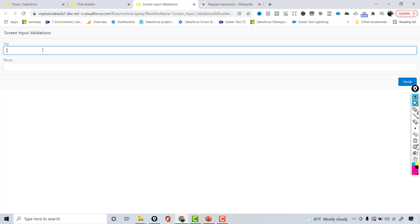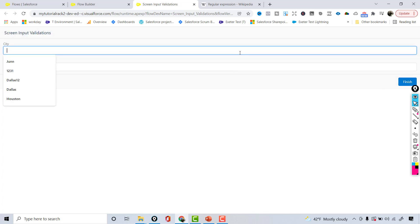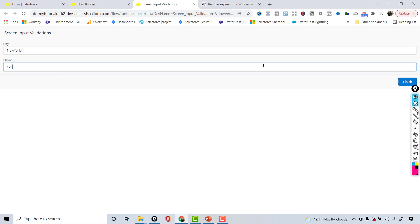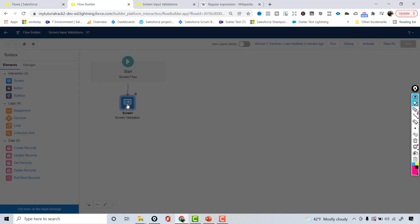You need to provide a proper phone number of at least 10 digits. Entering 'Houston' as the city and '5678901122' as the phone number — that's a valid combination — and hitting finish works fine with no issues. Testing 'New York1' as city and '1234567777' as phone: it gives the error 'please enter valid value for city, no numbers allowed.' This is how you add validations on your screen.